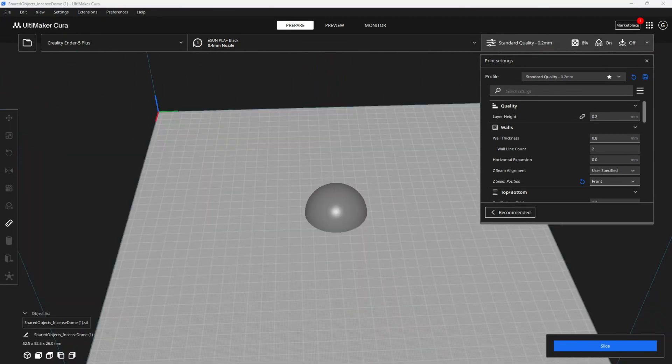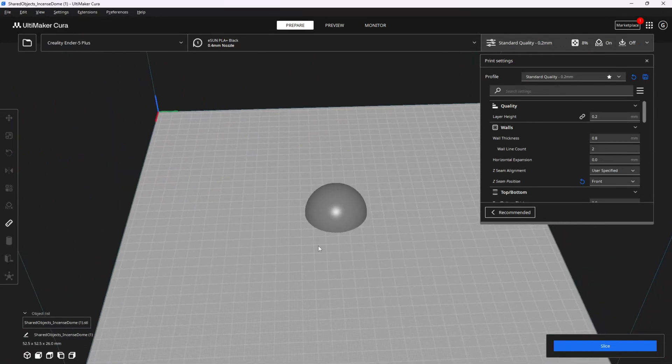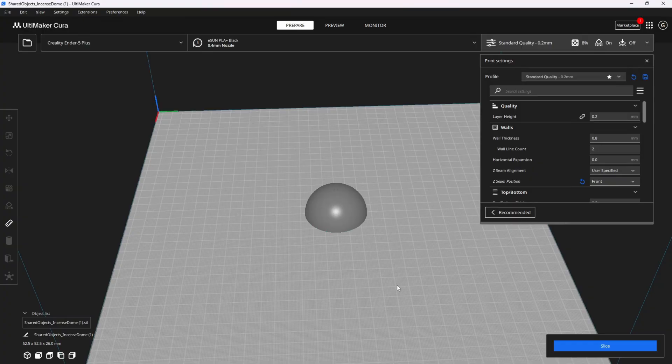For all three of these prints I am using a Creality Ender 5+. Here is what this little ball looked like in 5.3.0 and 5.3.1.